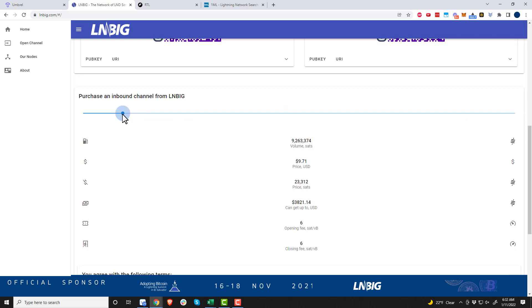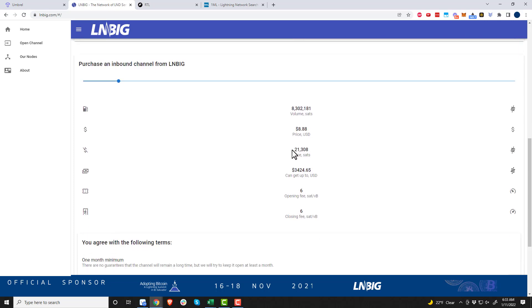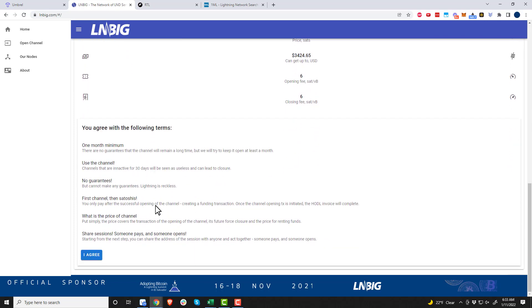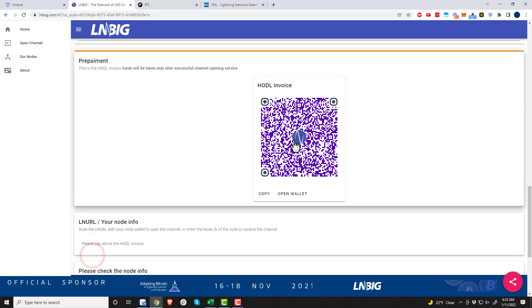You get a hundred million sats for eighty-eight dollars. That's the largest fee right now. I'm just going to go for an eight million sat channel for eight dollars and eighty-eight cents.